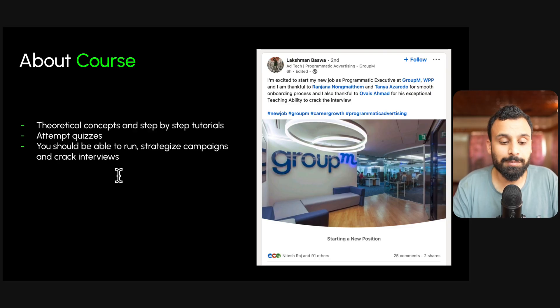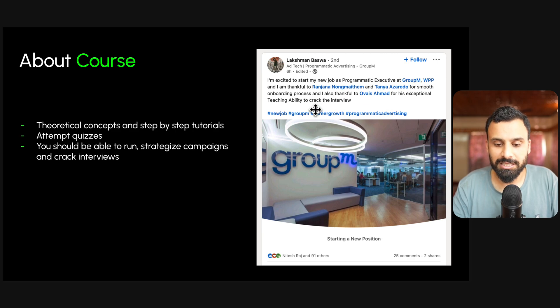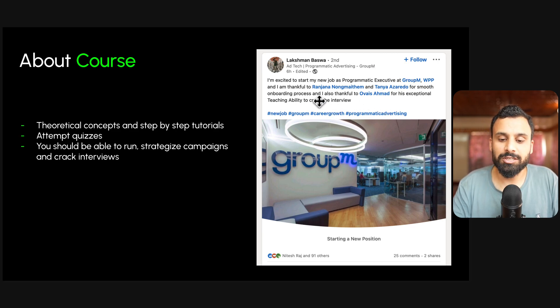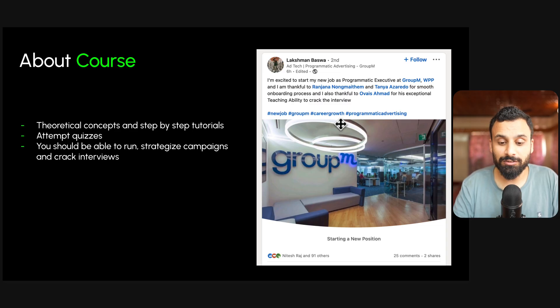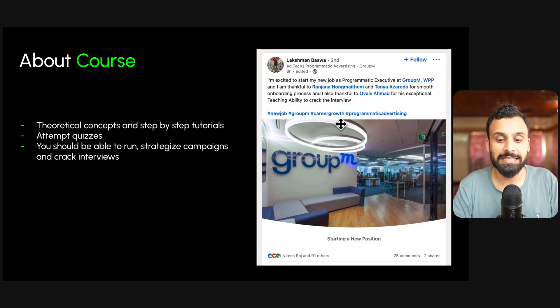I get a lot of feedback related to this course where people say they got jobs at top agencies — as shown in this screenshot — because of our course they were able to crack the interview. I also have posts on LinkedIn where people said they went for an intern position but from our courses gained so much knowledge in programmatic advertising and DV360 that they were offered a full job. That's all about this course and I'm really excited to take you through it. Thank you so much and I'll see you in the next one.